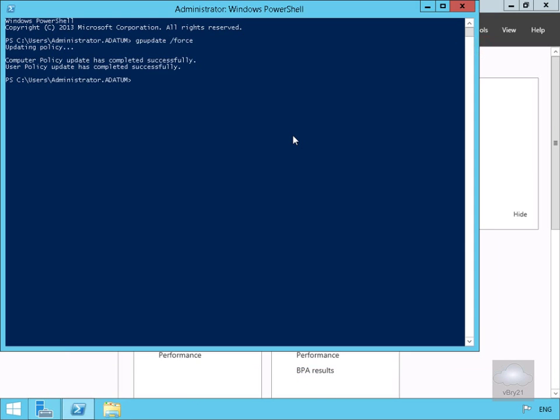We've now created our central access policies and applied them to our file server. If we had multiple file servers in that organizational unit, we could push the policy out to multiple file servers and associate each directory with a matching policy. That's the end of this demonstration, thank you.